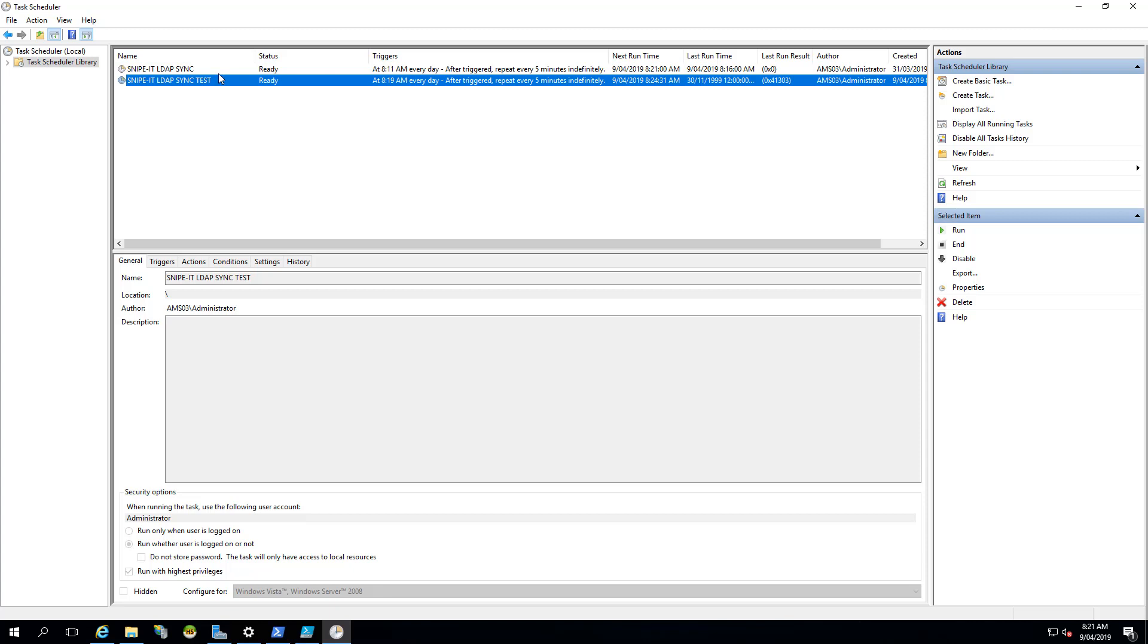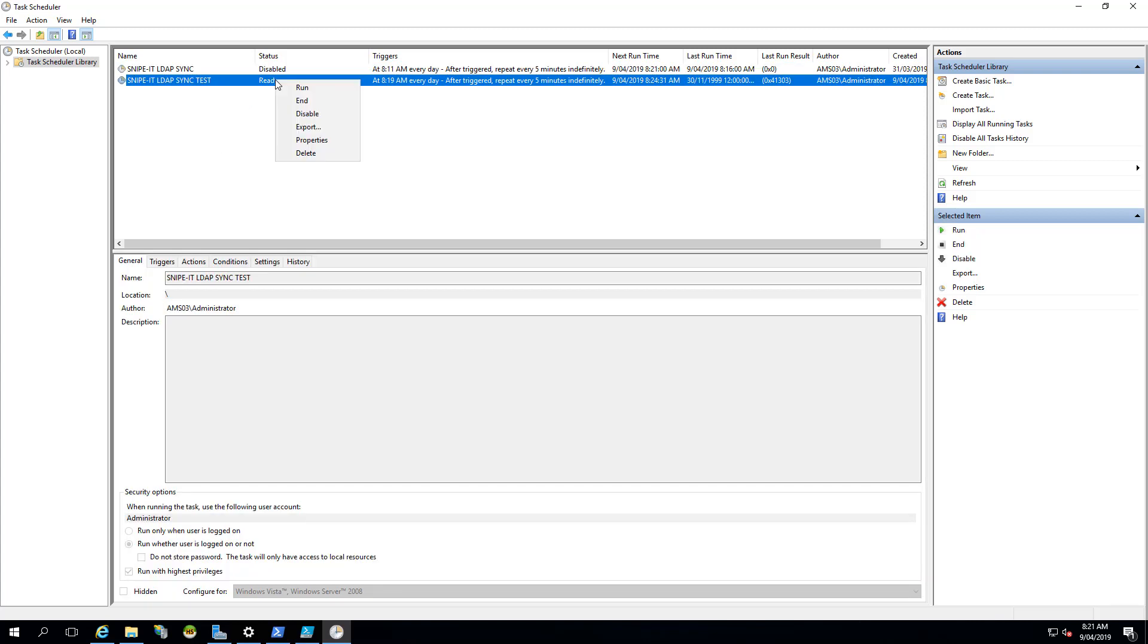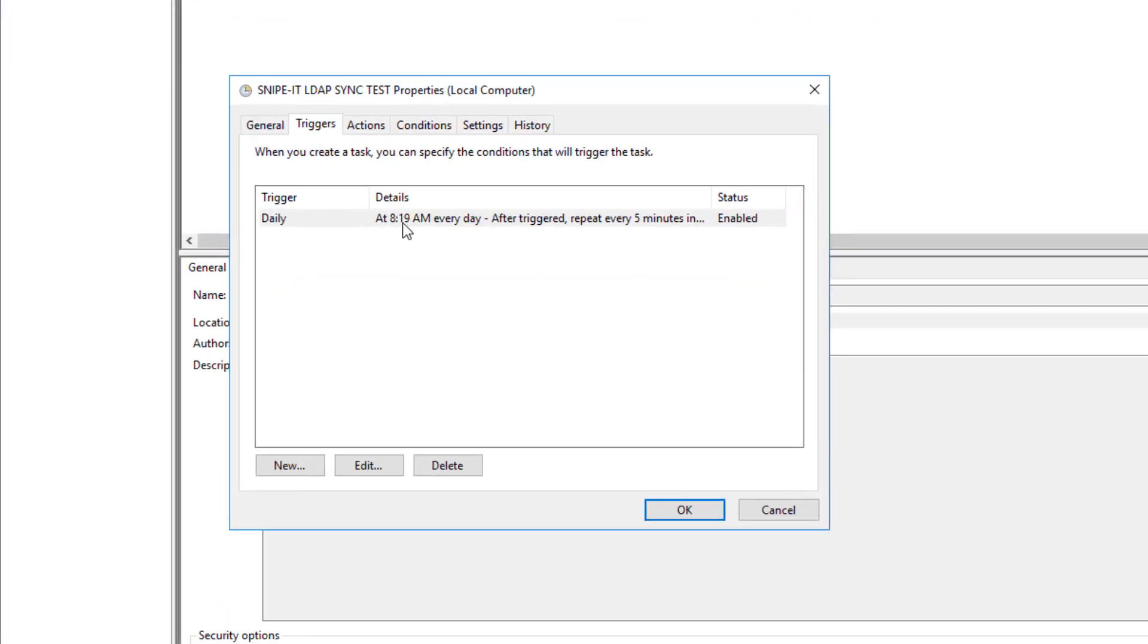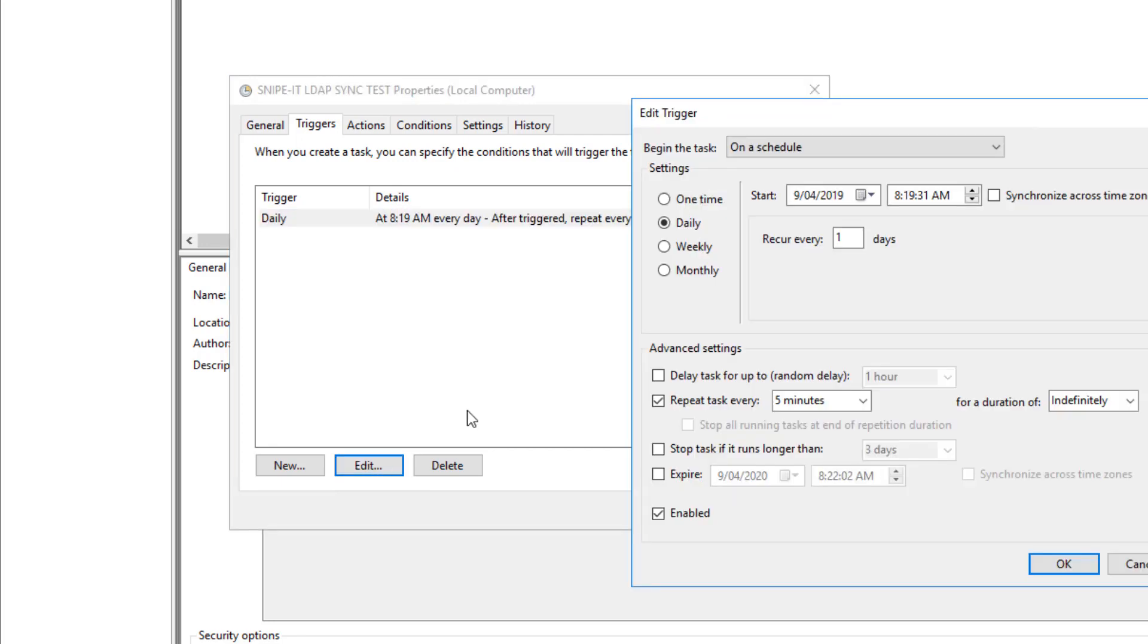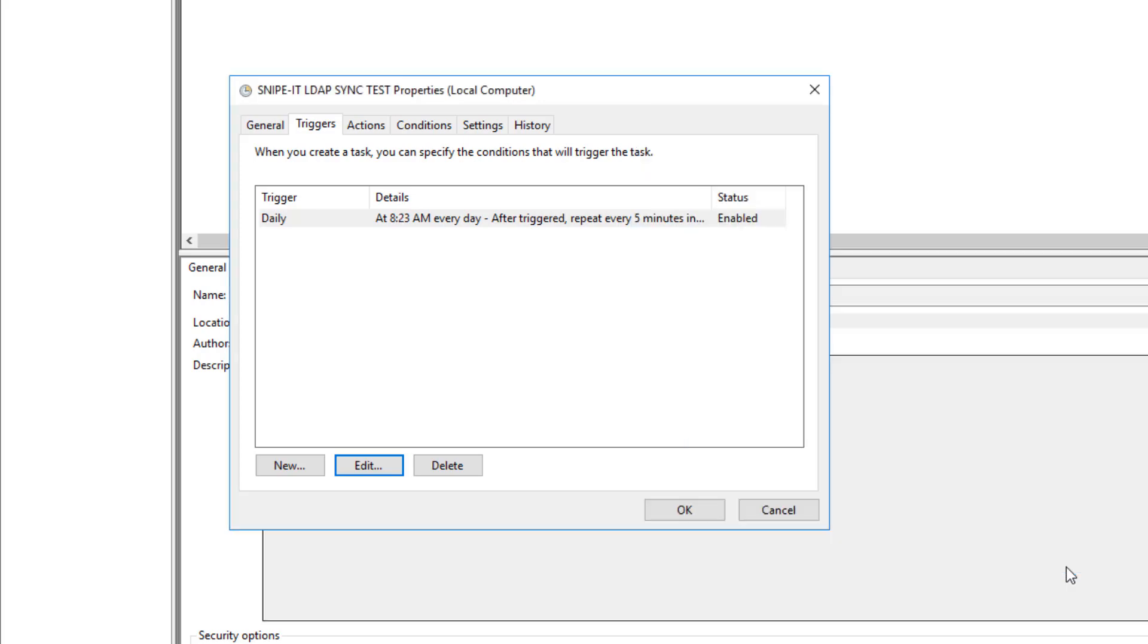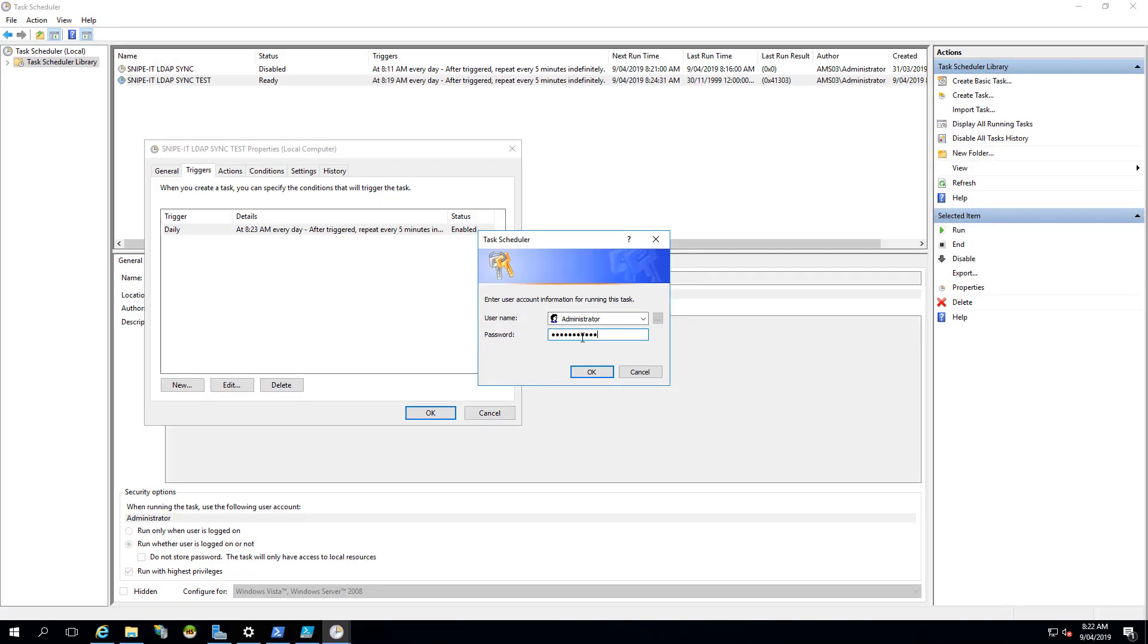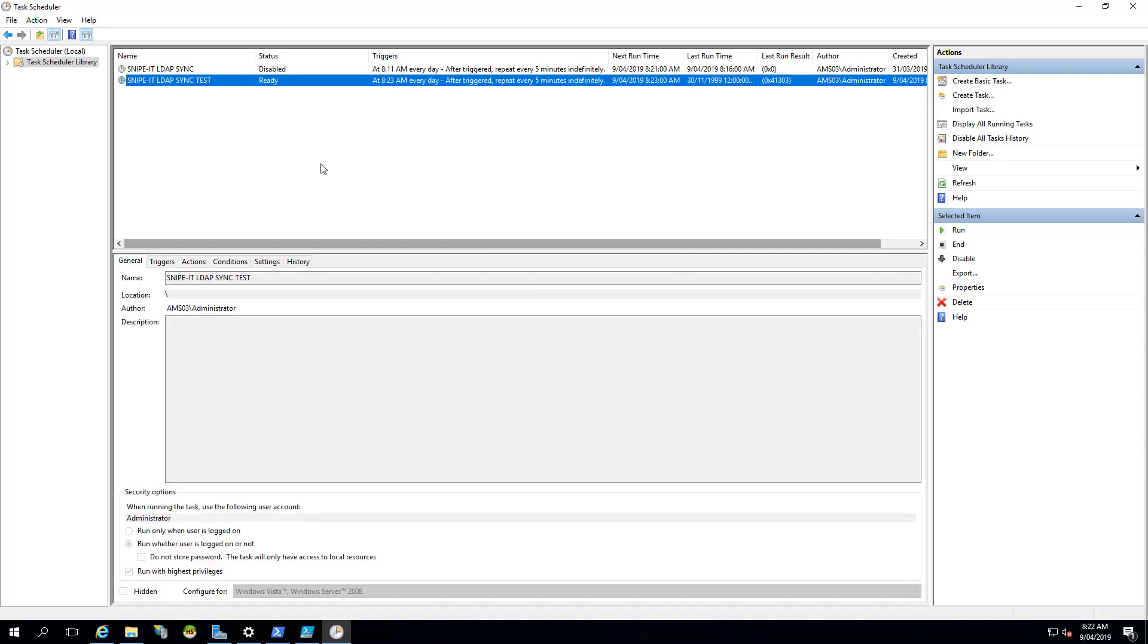I have two tasks. What I will do is the top one, I will disable that. And this one I will right click, go to properties. And triggers 8:19am. So let's just edit that. 8:19 is already passed. I will start at 8:23. Click OK. Anytime you will make a change, it will prompt for the password.